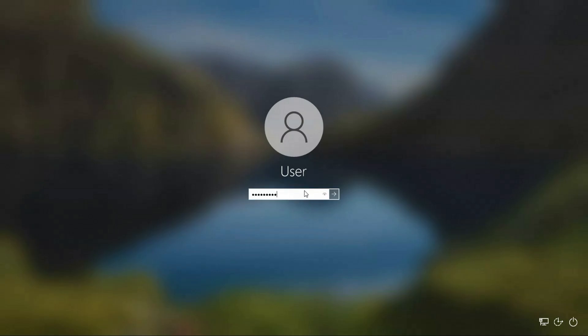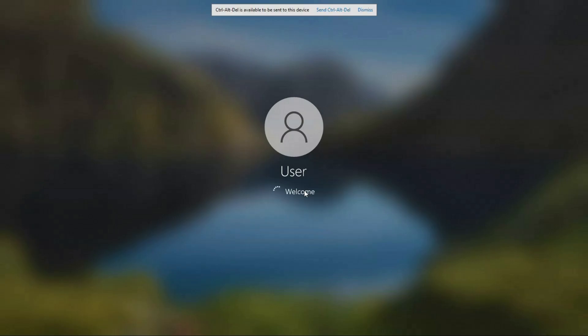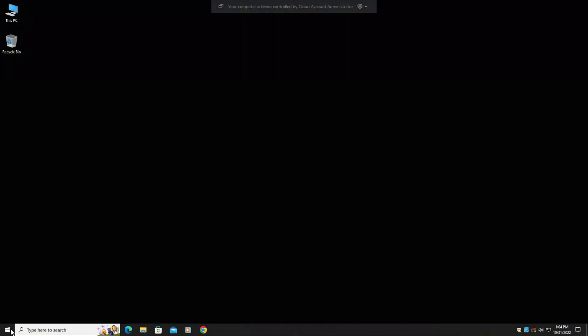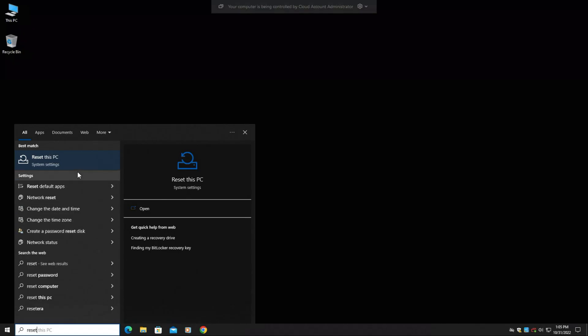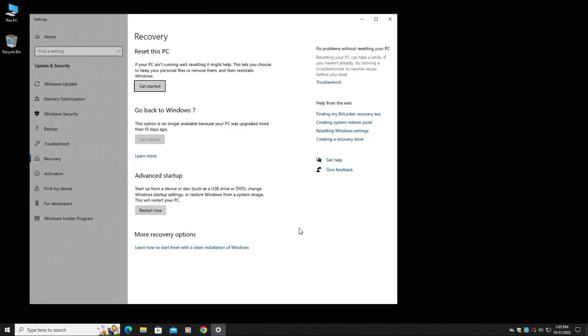The first thing you're going to do is boot up your computer, log into that computer, if I can put in the right password. Just wait for it to log in here. All right, once your computer loads up, go to your start menu and just simply type in the word reset. We're going to select the option that says reset this PC.